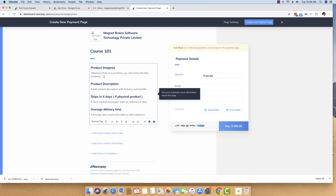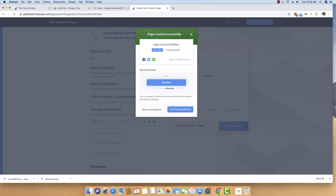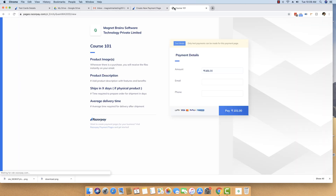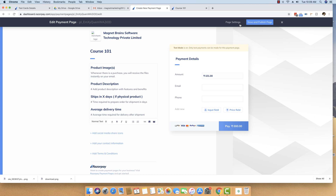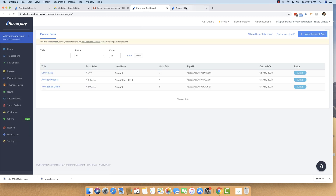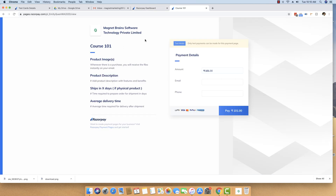We are telling users that whenever you purchase something, you will receive the file instantly on your email. We just created a payment page which we can now share to our users or customers. We are now publishing this page, which gives us a URL that we can share to our customers so they can make a purchase for our course. Everything is set up from Razorpay's side — we have created a course which needs to be purchased, and whenever customers purchase it, we instantly want to deliver them a file.